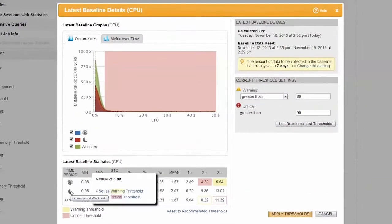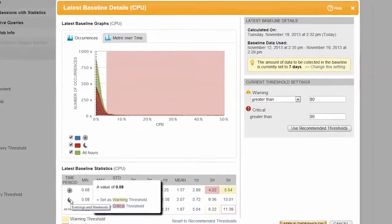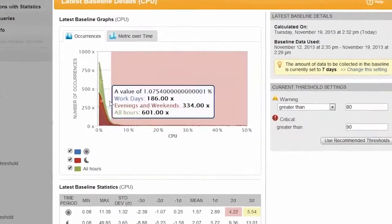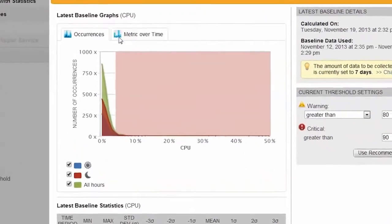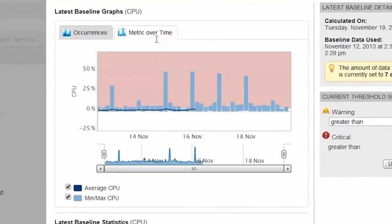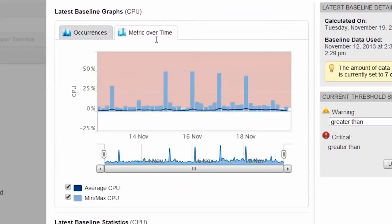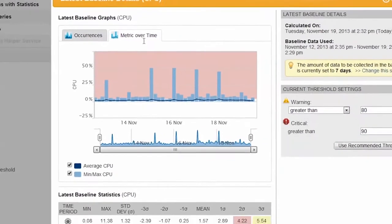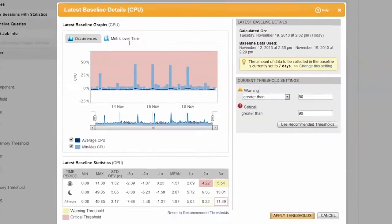Now, if embracing your inner statistician isn't your thing, you can also choose the more familiar metric over time from the topmost tab, which displays the typical historical chart view with visual warning and critical thresholds included.